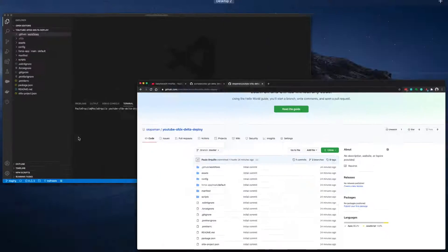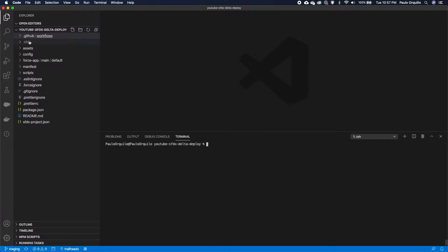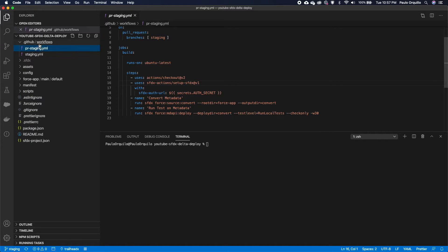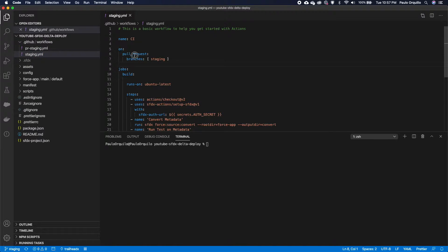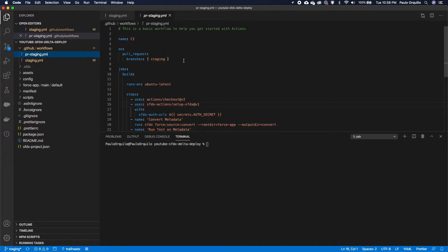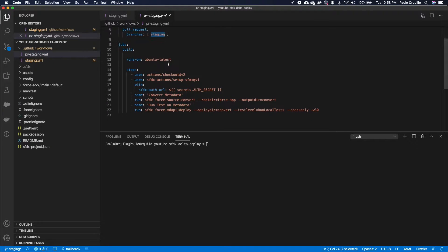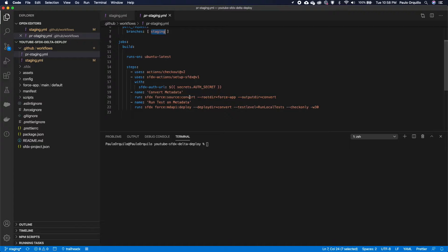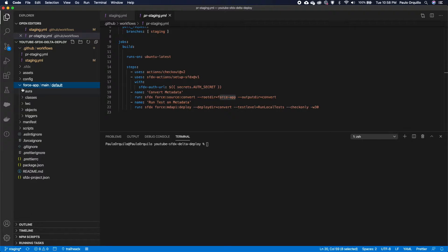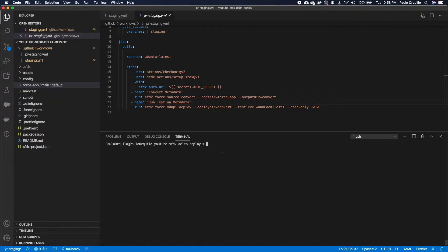I already cloned this on my local machine. Let me walk you through the existing actions that we're going to modify. I have two actions here — one for the pull request and one for the push. On the pull requests to the staging branch, what this is currently doing is grabbing the entire force-app folder, converting it, and deploying the whole folder. We only want to deploy the delta changes.